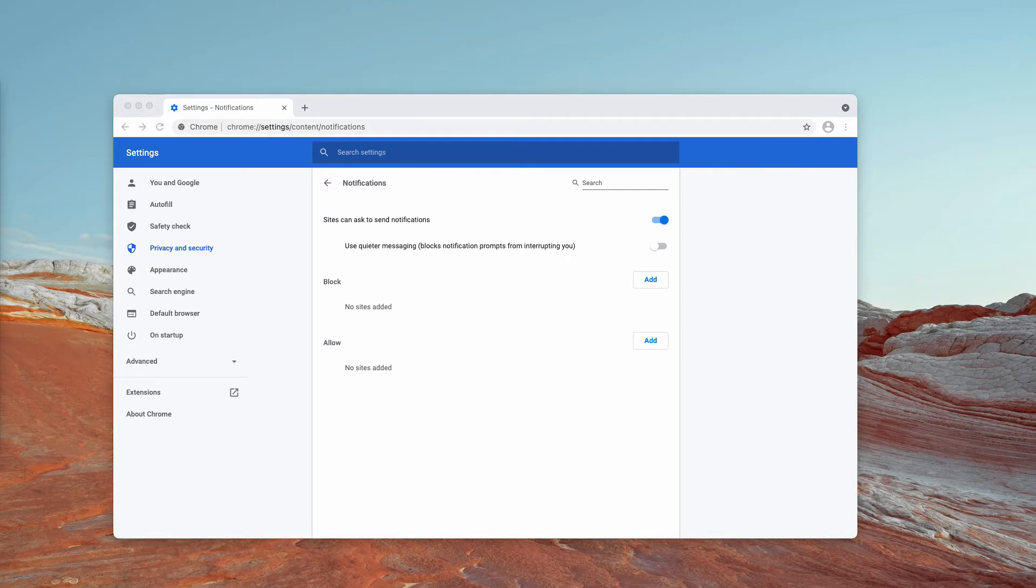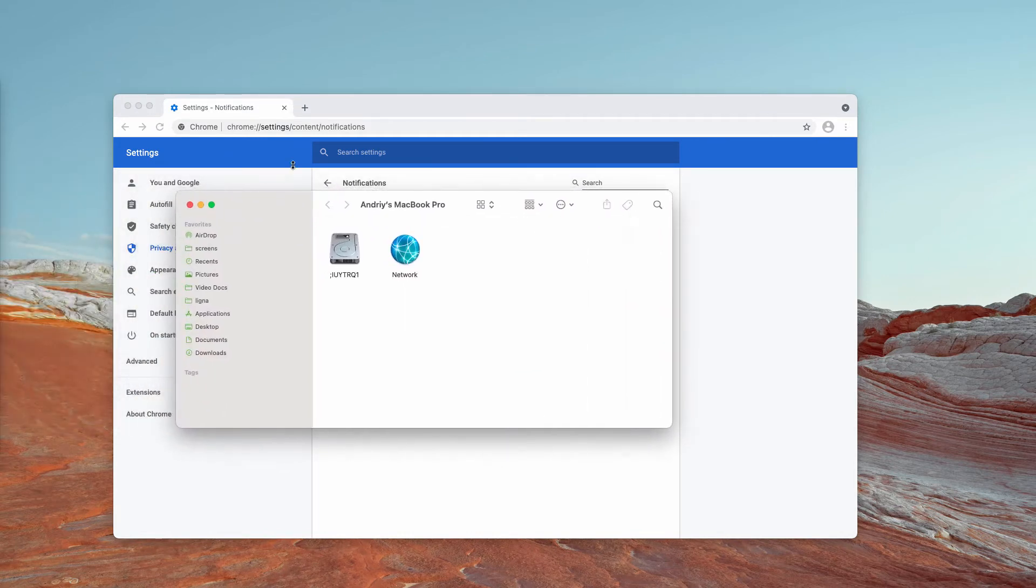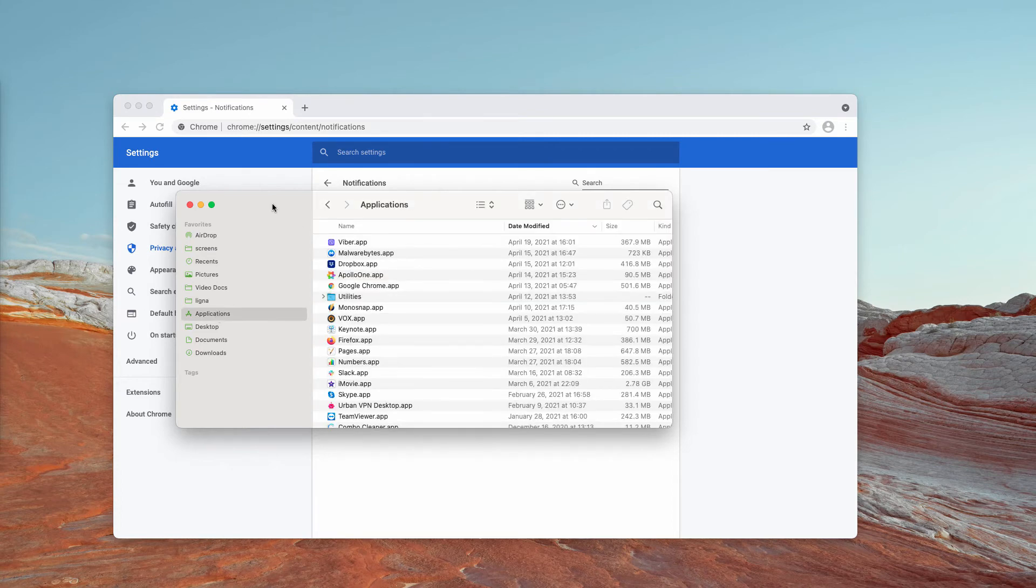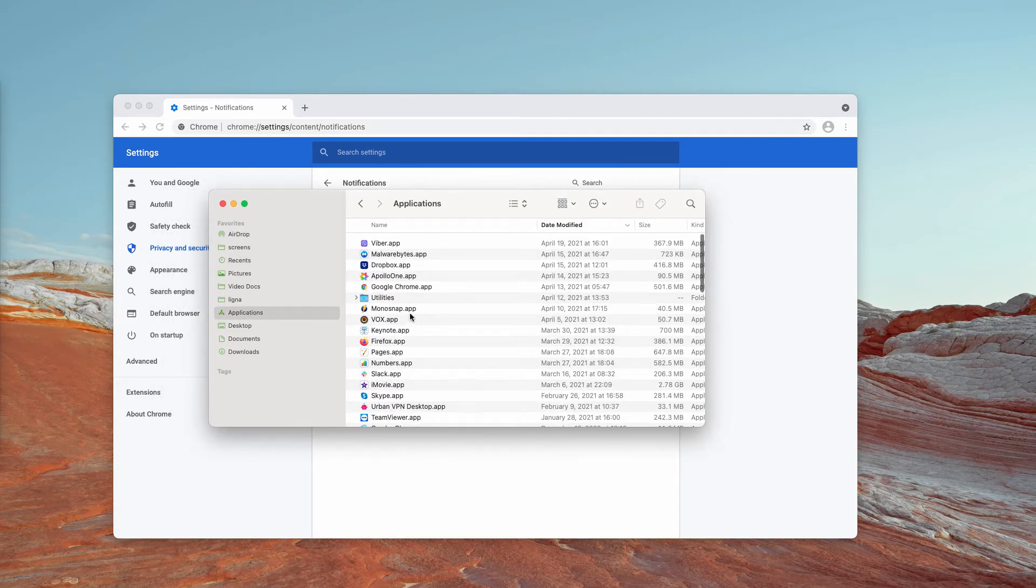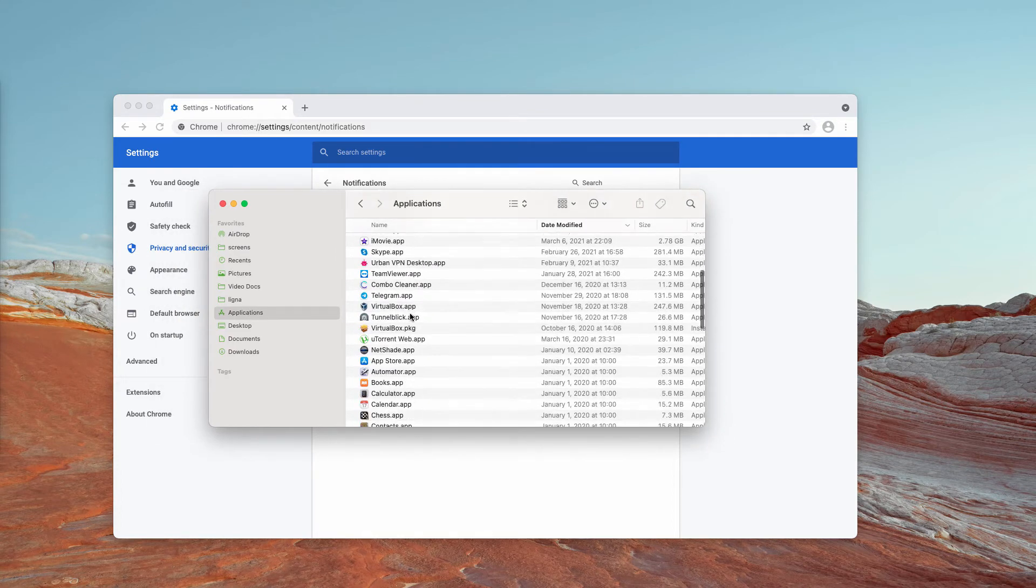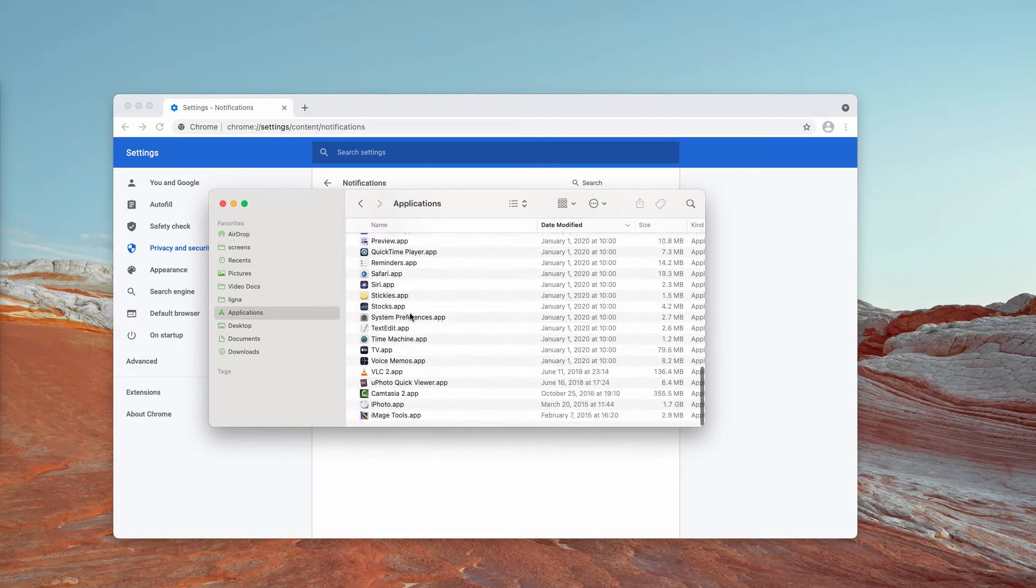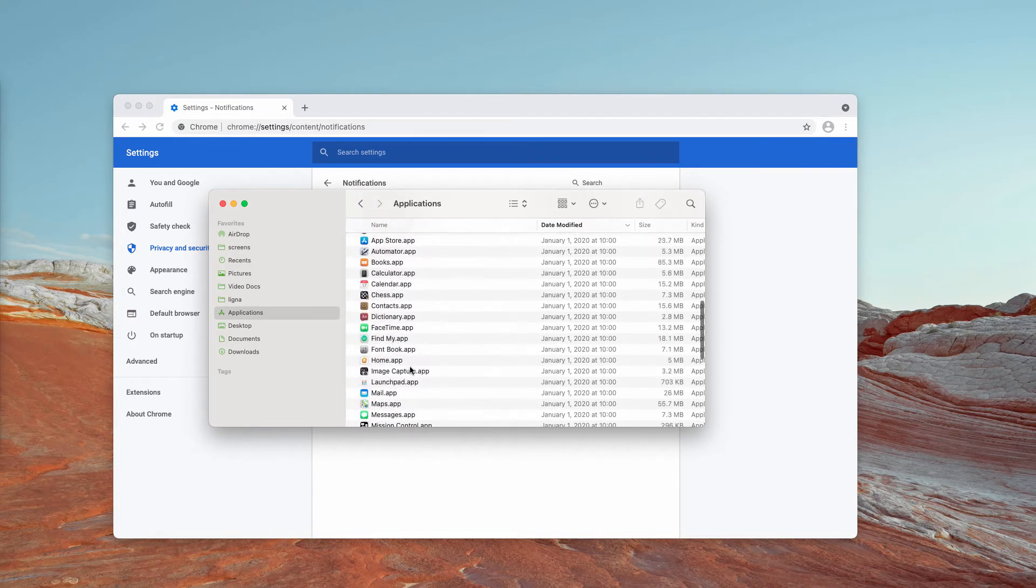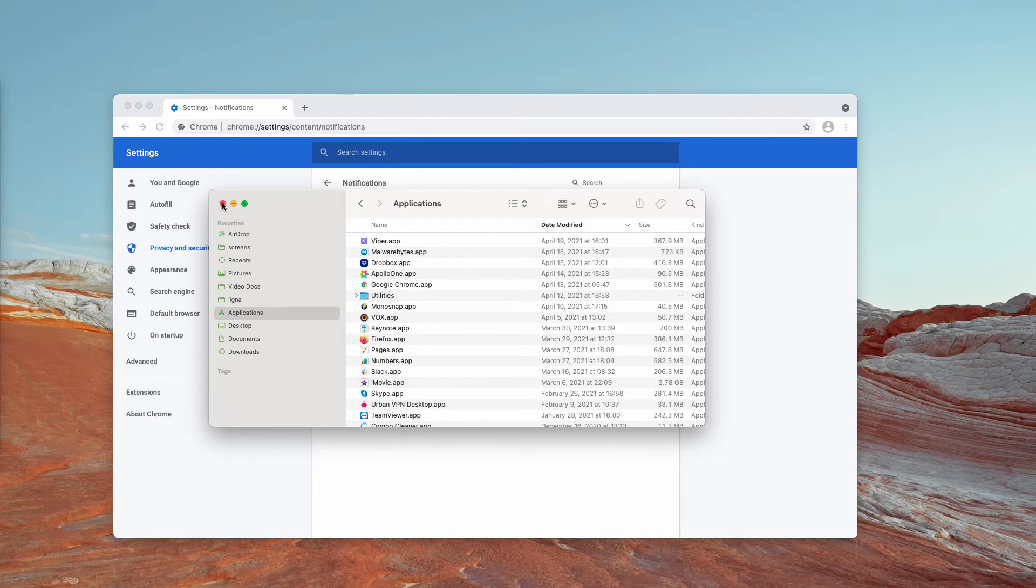Also, the occurrence of such pop-ups may be the trace of certain adware in your computer. Consider checking your available applications through Finder. If you locate some suspicious items here in the list, of course, remove them immediately.